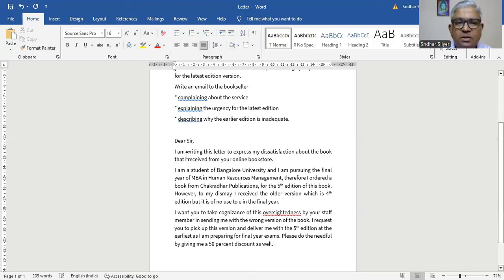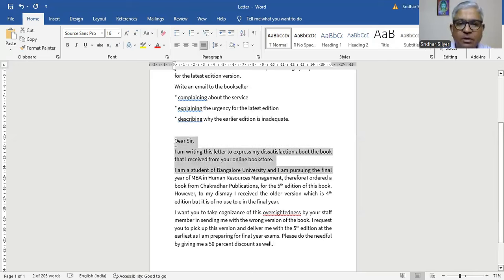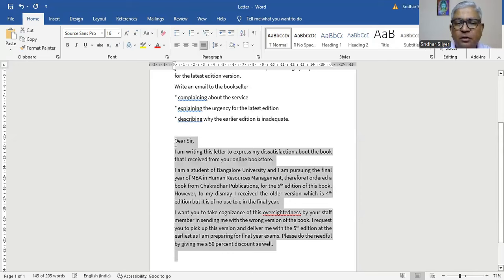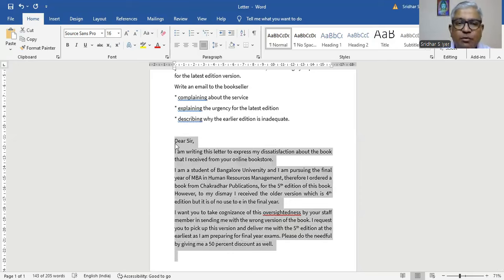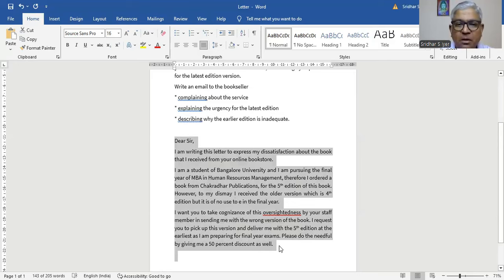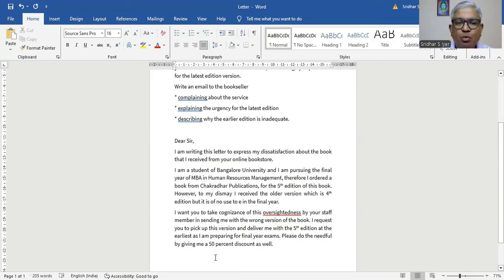Let's also see how many words we have written — that is very, very important because we should not exceed 220 words. It's already 143 words. Okay, let's do a proofreading because we are close to the conclusion.